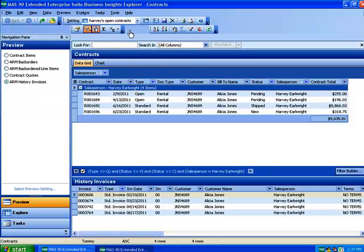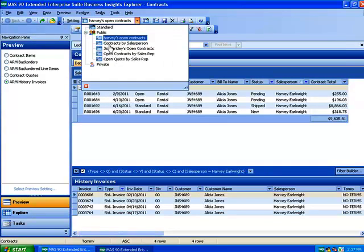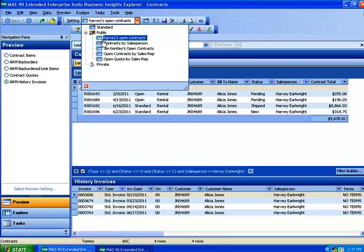So in effect, what you could do is create a summary report that shows all of your contracts by salesperson. And then each one of your salespeople could have their own open contracts report available just by modifying that original view slightly to filter on each one of the sales reps names.